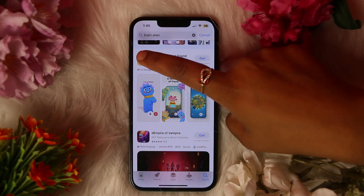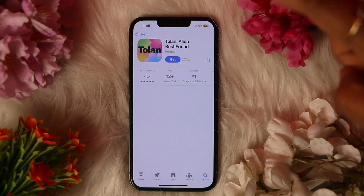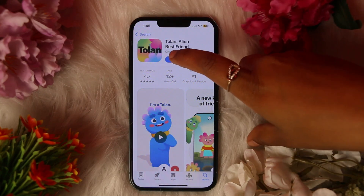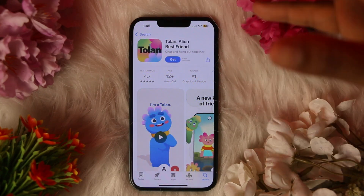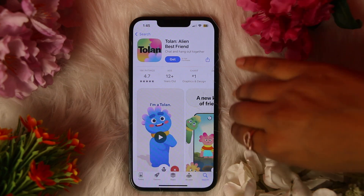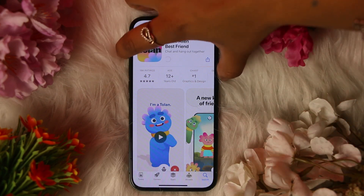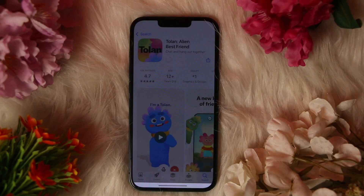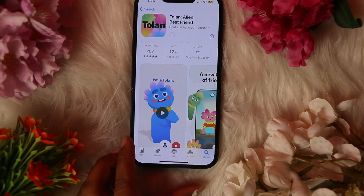To get this app, you need to click on the icon of this app. Here you can see the option Get — you need to click on this. If you are new to this, or if you are downloading it for the first time, you need to verify yourself by double clicking the power button of your device.